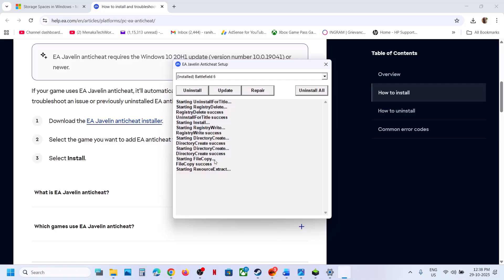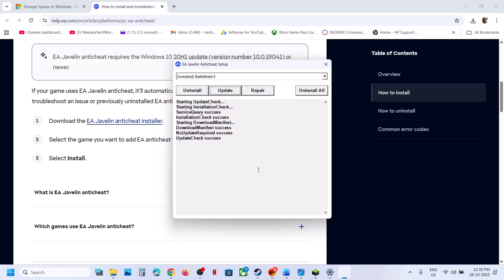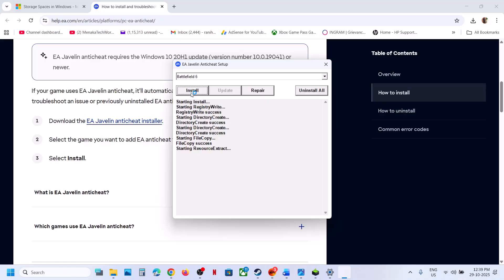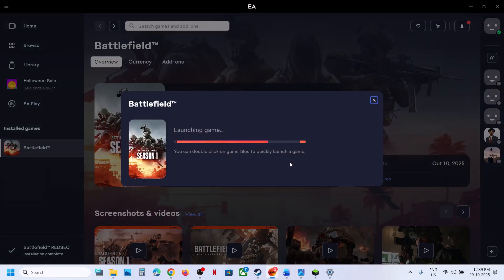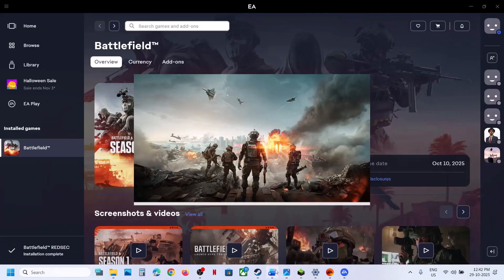This may take some time. Once you see 'Install Success,' launch the game and check. If still not working, select Battlefield 6 again and click Update. Once the update is complete, launch the game. If still not working, select Battlefield 6 again, click Uninstall. Close the installer and relaunch the game — during launch it will automatically reinstall EA anti-cheat. Once you see it installing, check if the issue is resolved.